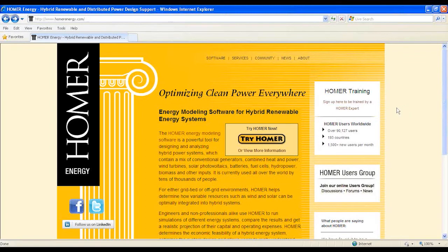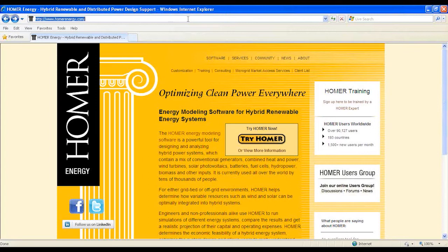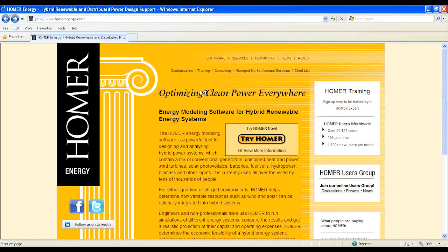You will log on to www.homerenergy.com for details. There are two versions of HOMER software available at the HOMER Energy website: HOMER 2 and HOMER Legacy.